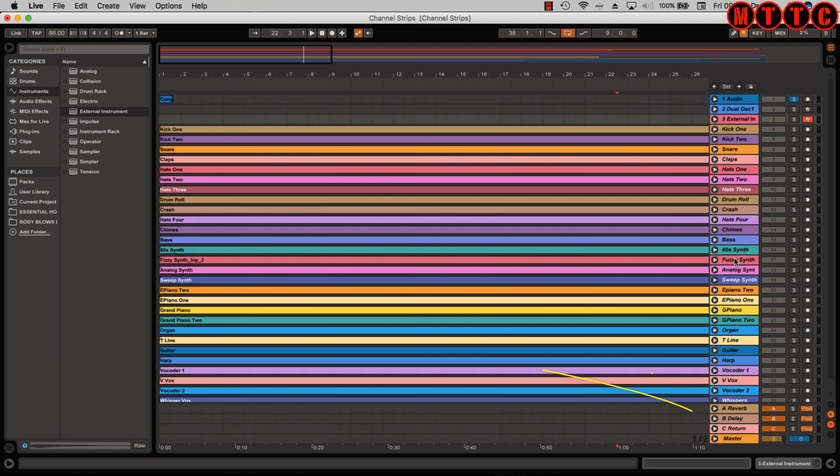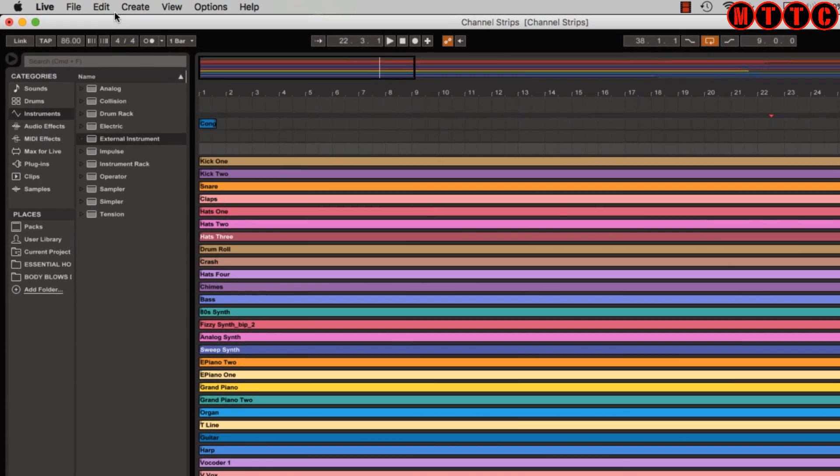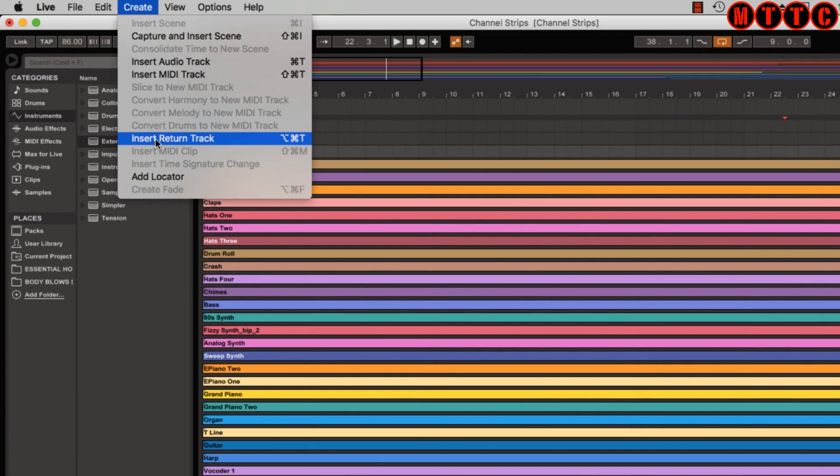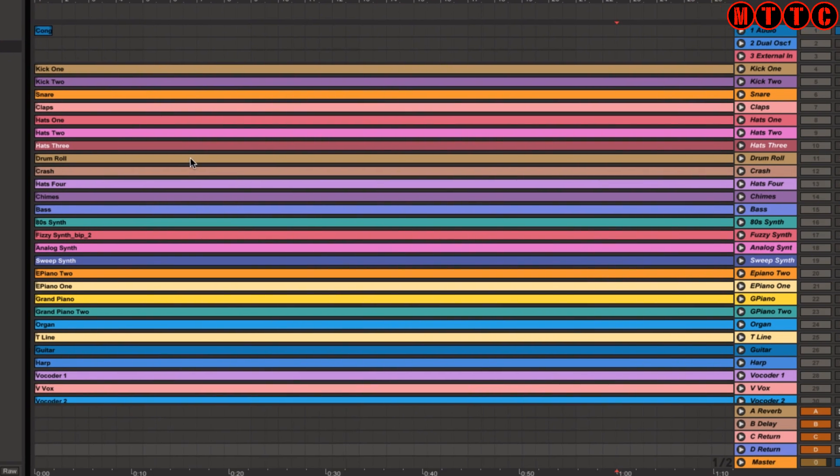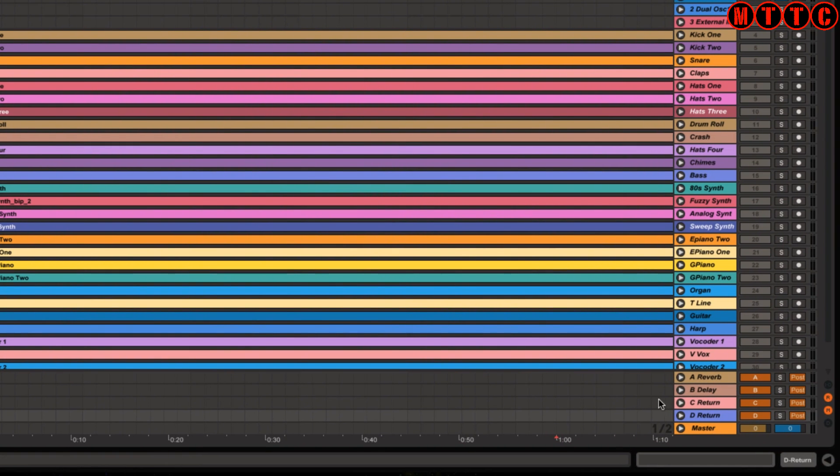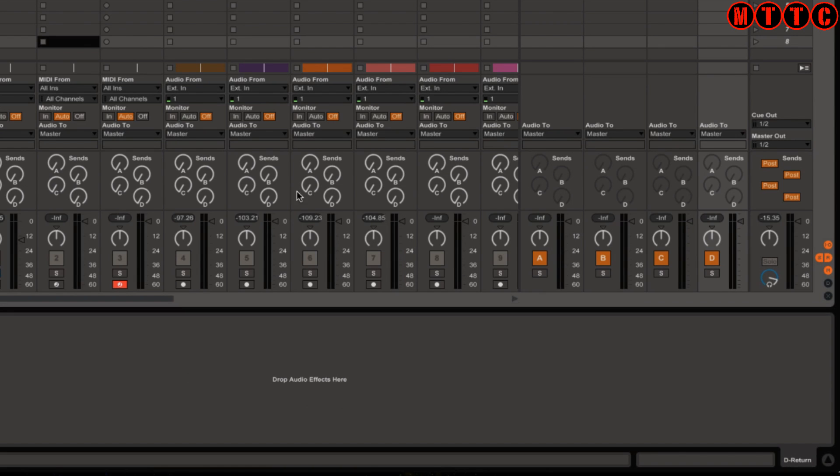So at the bottom of the arrangement we've got the reverb track, a delay track and return track, as well as our master. What we can do right now is we can go up here and insert a return track, and as you can see right here, we've created a new return track. And if we go to our mixer, we'll now see send D has been created. Let's create another one. Insert return track, and now you can see send E has been created.